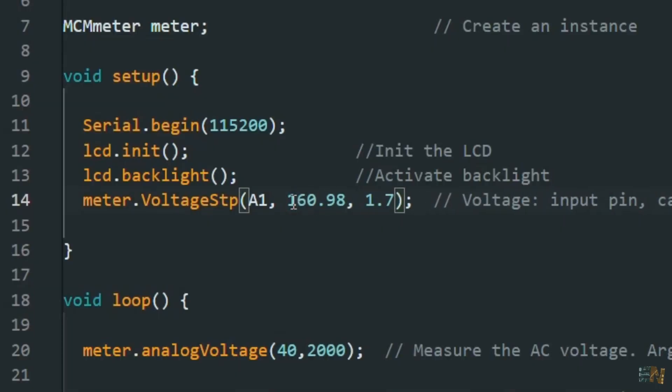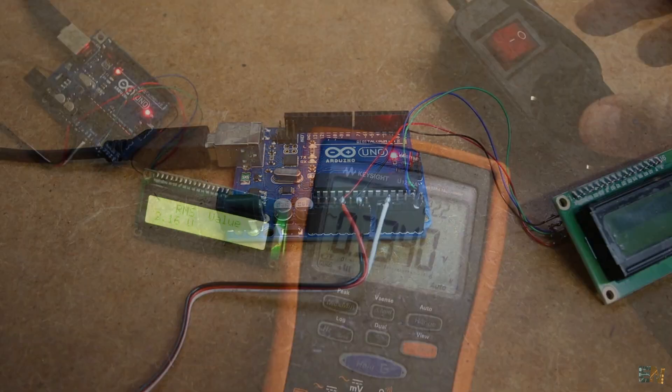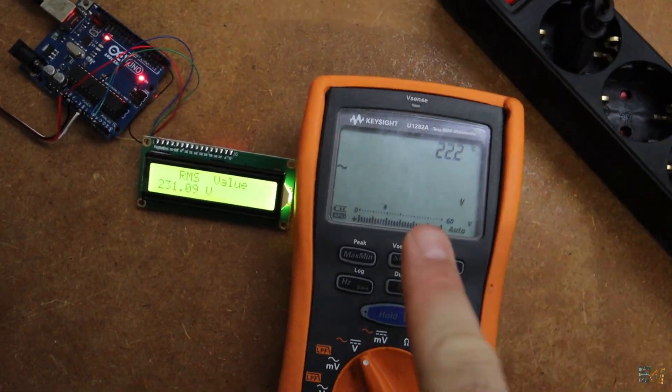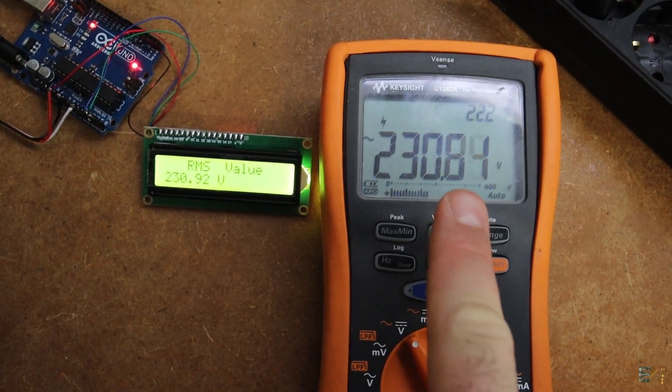So add that value here. Now we run the code again and there you go. That easy we can measure RMS values of high voltage AC.